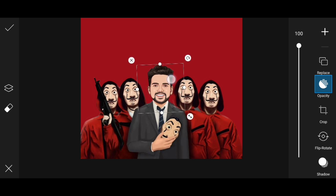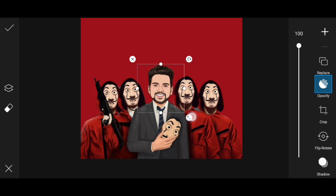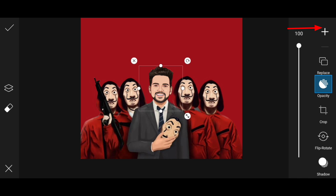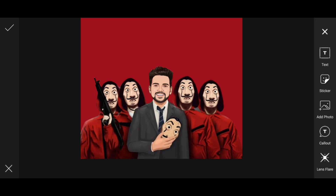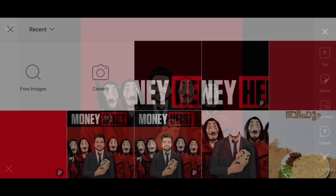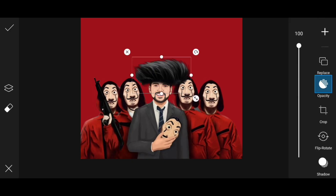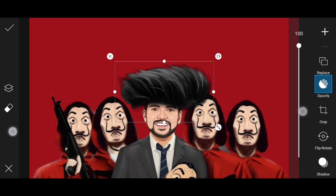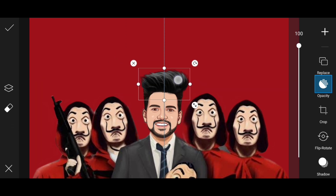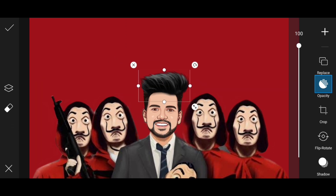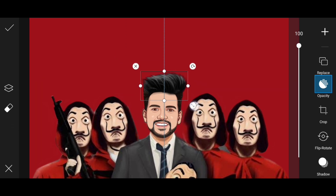Then we will do the same thing. Now we will add the hair. Click Add Photo. I will add the hair and download it. I will add the gesture.